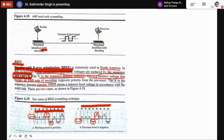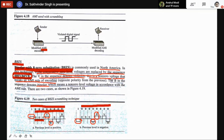Eight consecutive zeros are replaced by the sequence: 0, 0, 0, V (violation), B (bipolar), 0, V (violation), B (bipolar). So if a one is represented by positive voltage and we then have eight consecutive zeros, those eight zeros are now replaced with three zeros followed by a violation, then a bipolar, then a zero, then a violation, and a bipolar.